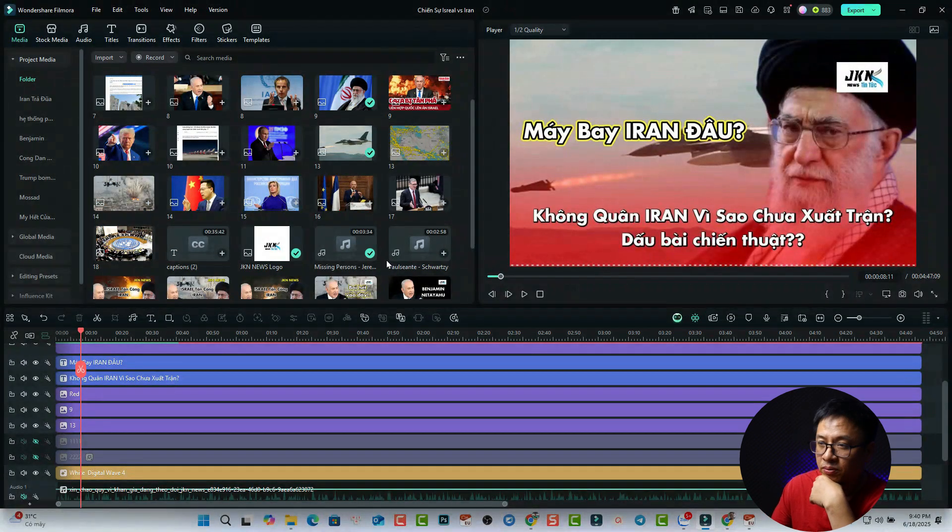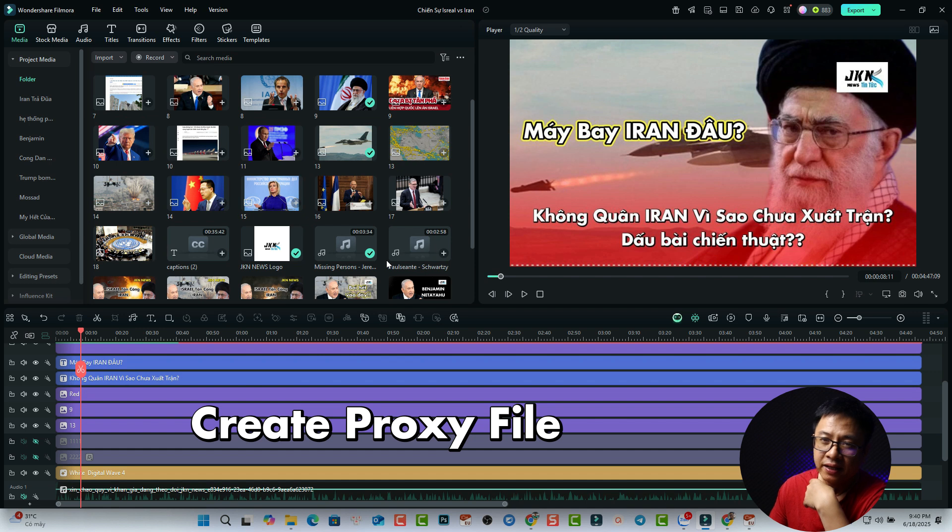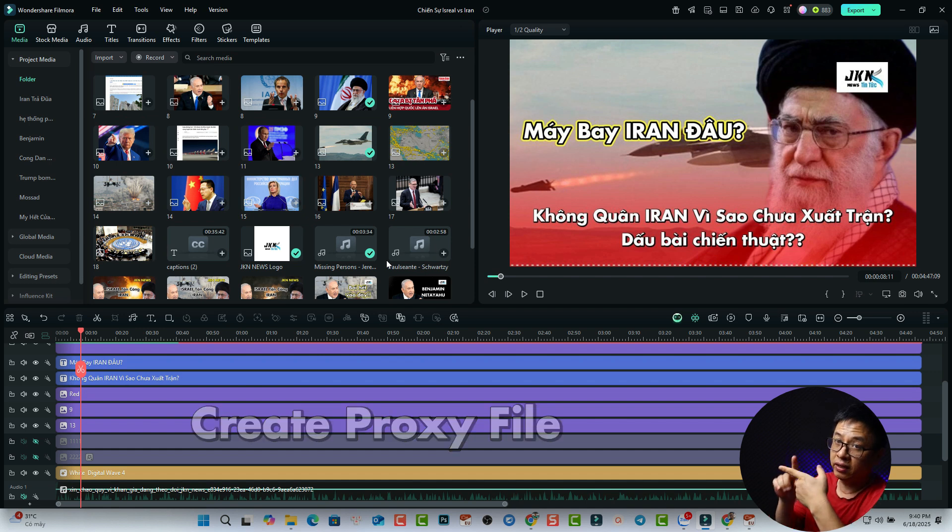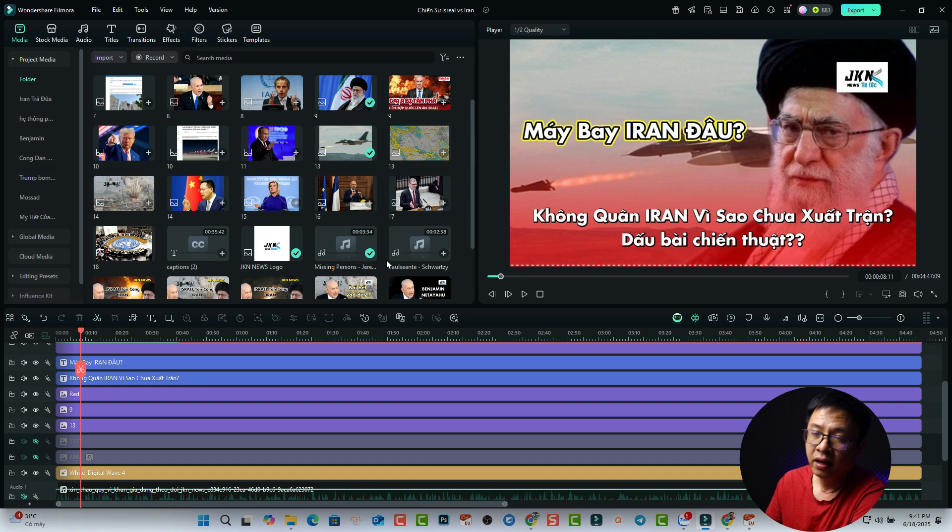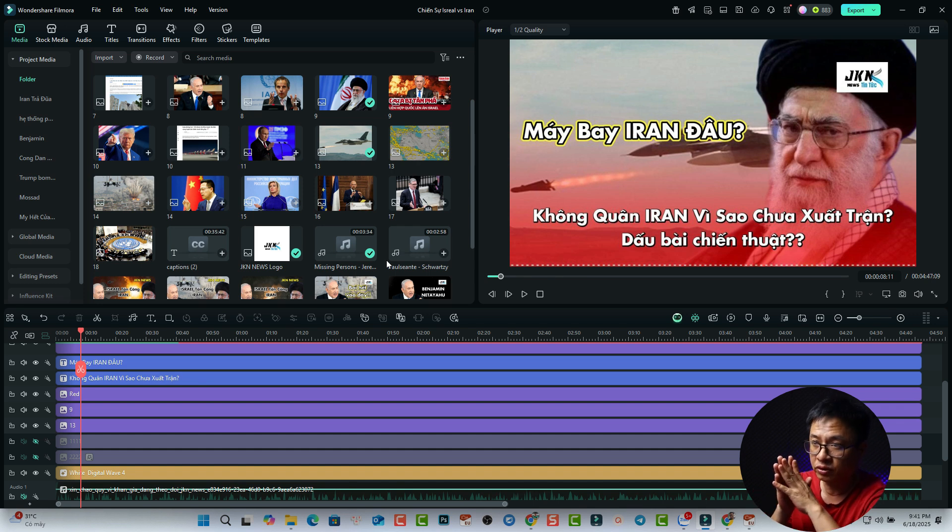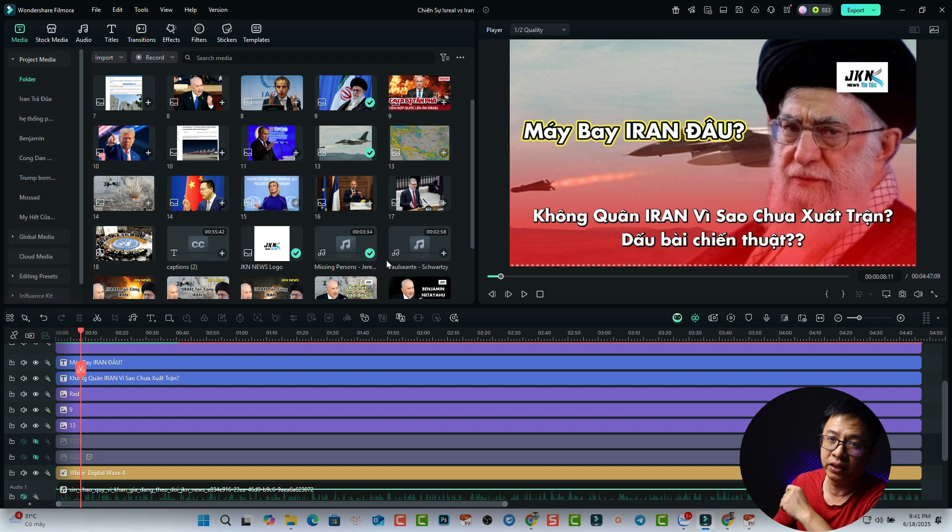And there is another option, but I seldom use it. That is the proxy. If your video is 4K or 8K or maybe 12K, stuff like that, you want to create a proxy so that you can edit it with a lower resolution. You can do it in Filmora also.